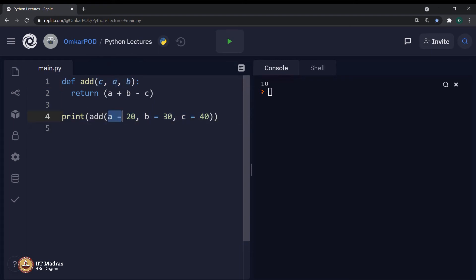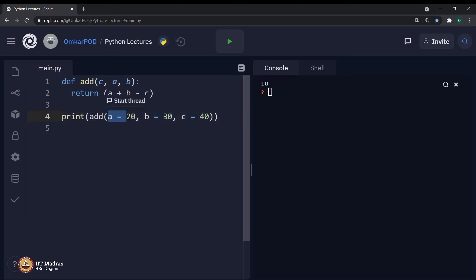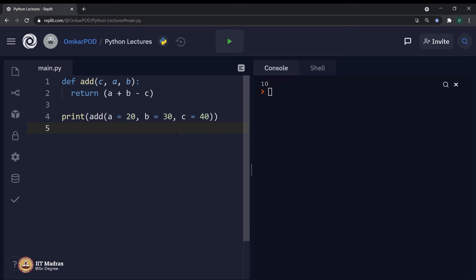Now, we can give these arguments in any order as we like, provided we mention the parameter name along with the argument over here in function definition itself. And this type of function arguments are referred as keyword arguments. This type of argument will solve the problem which we faced earlier, where we had to remember what is the actual sequence of parameters in the function definition.